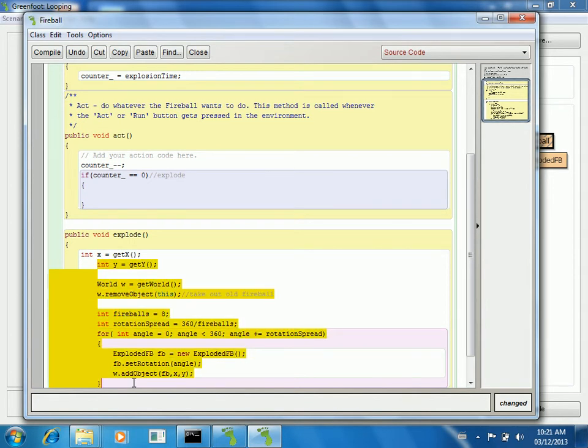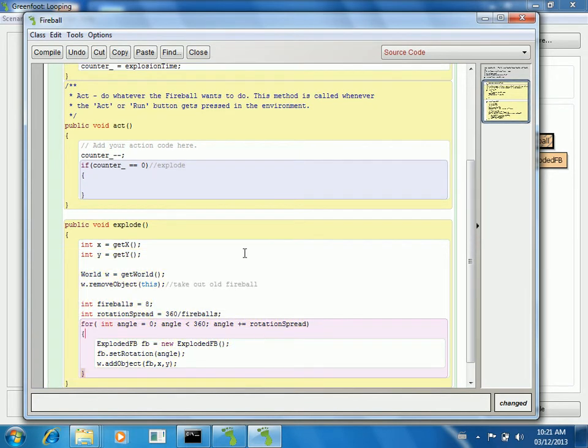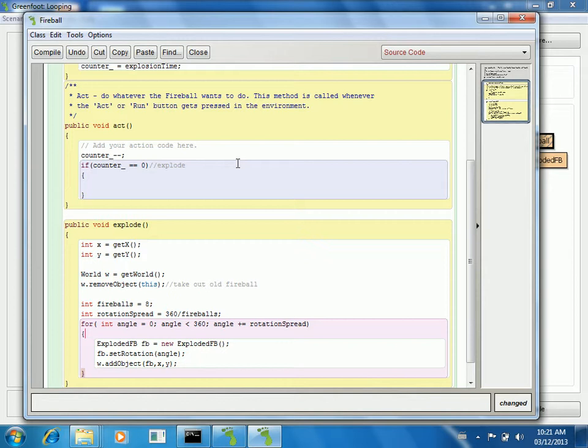Now, again, this is an organizational thing, but it also lets me use this method. If I use it in more than one place, all I have to do is call explode. If there's ever a problem in my code with exploding, I know the one place where I have to go and track it down. So now all I'm going to do is change this to explode.